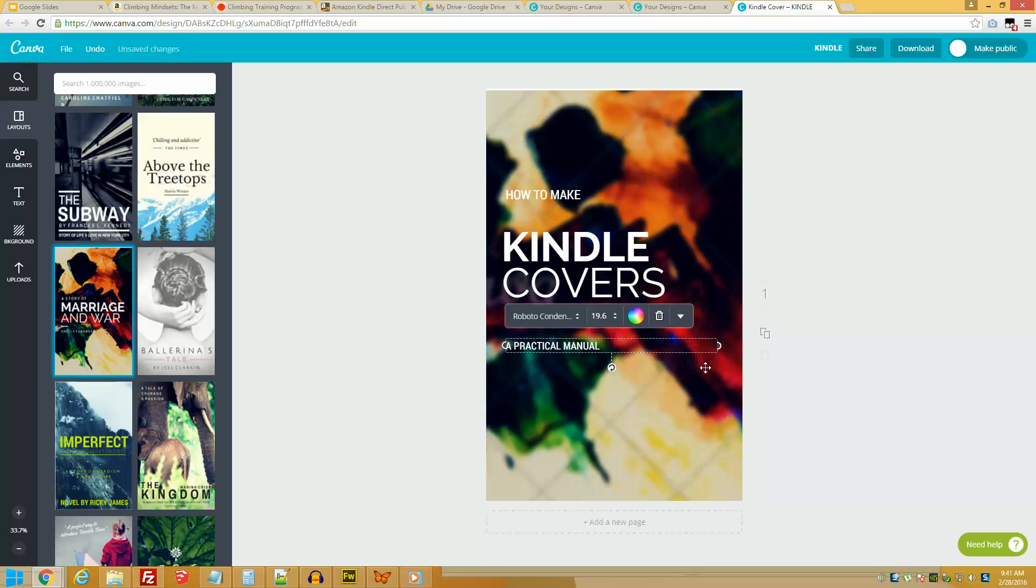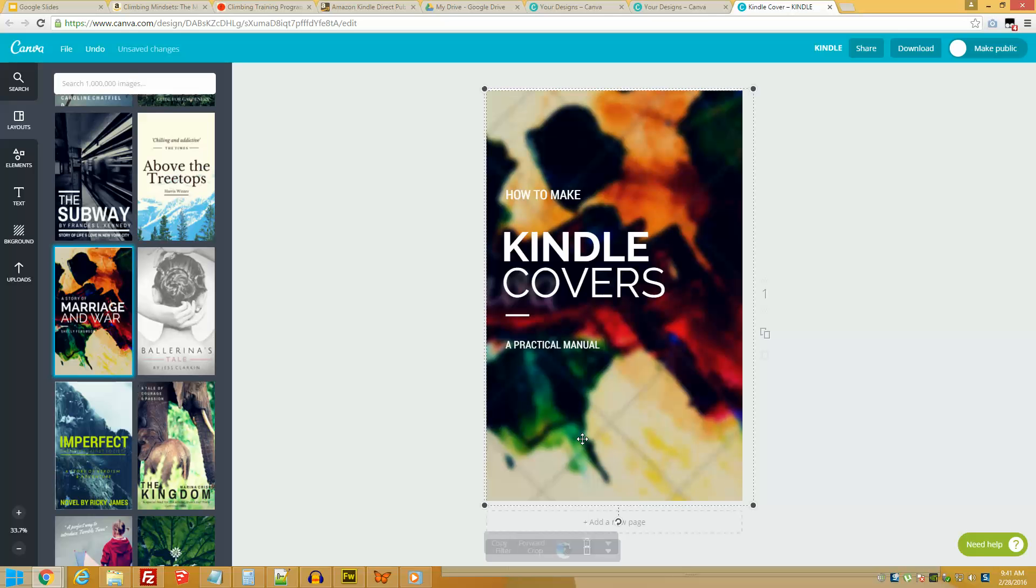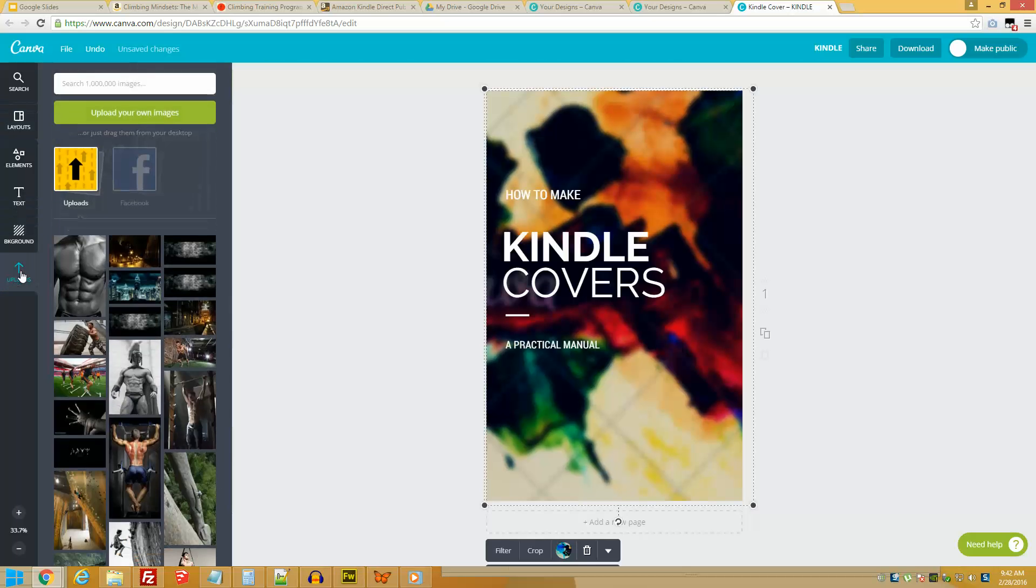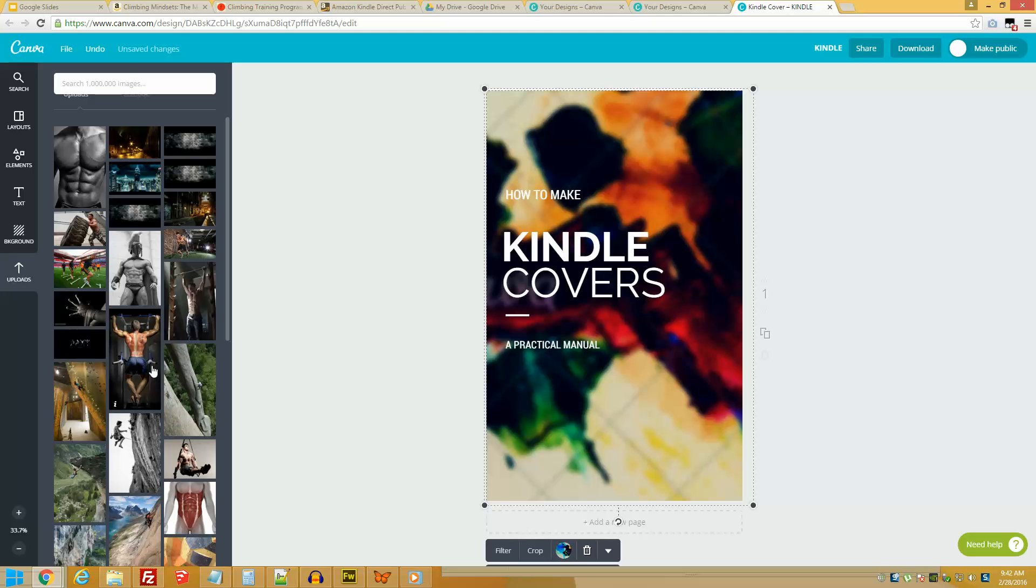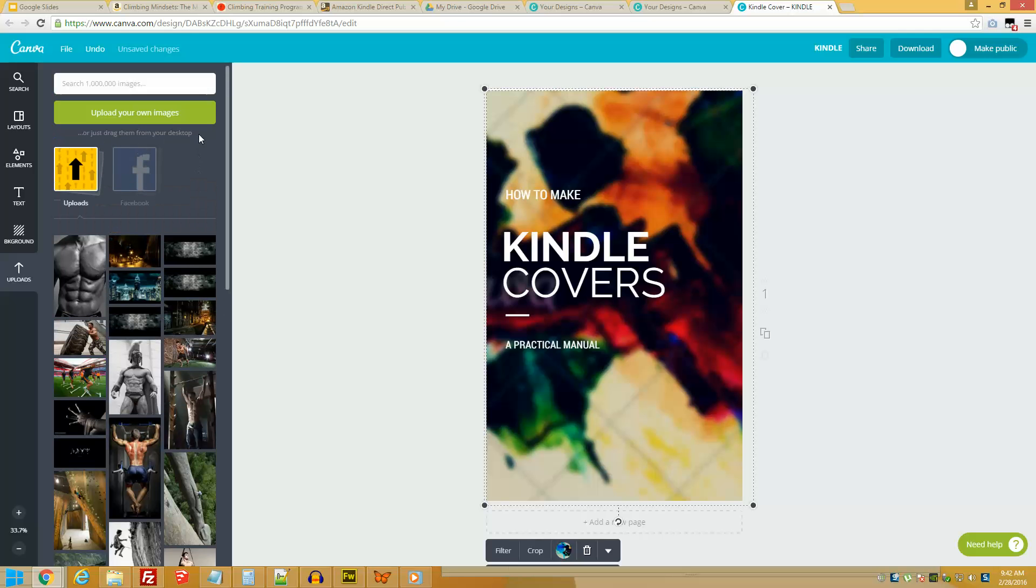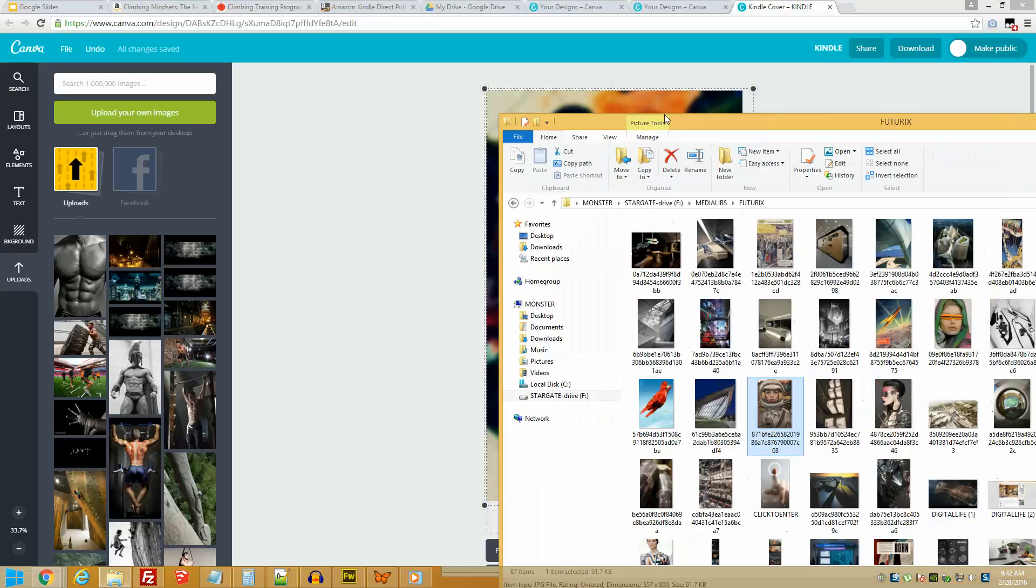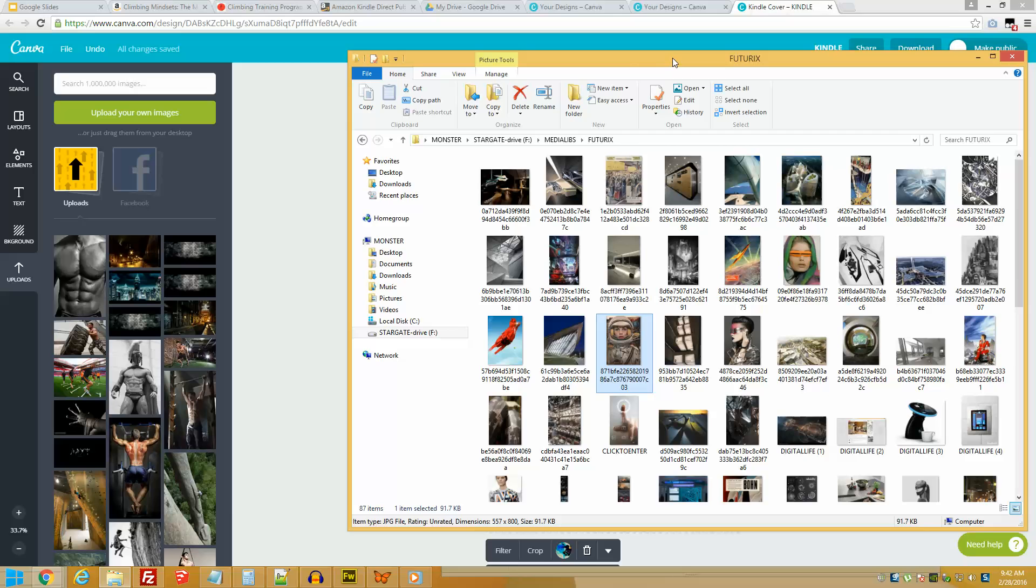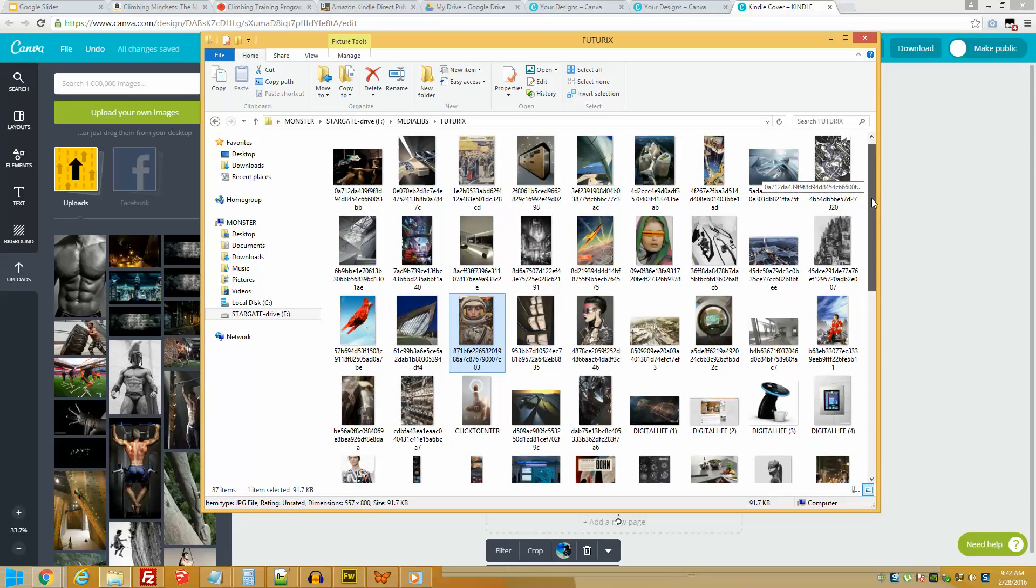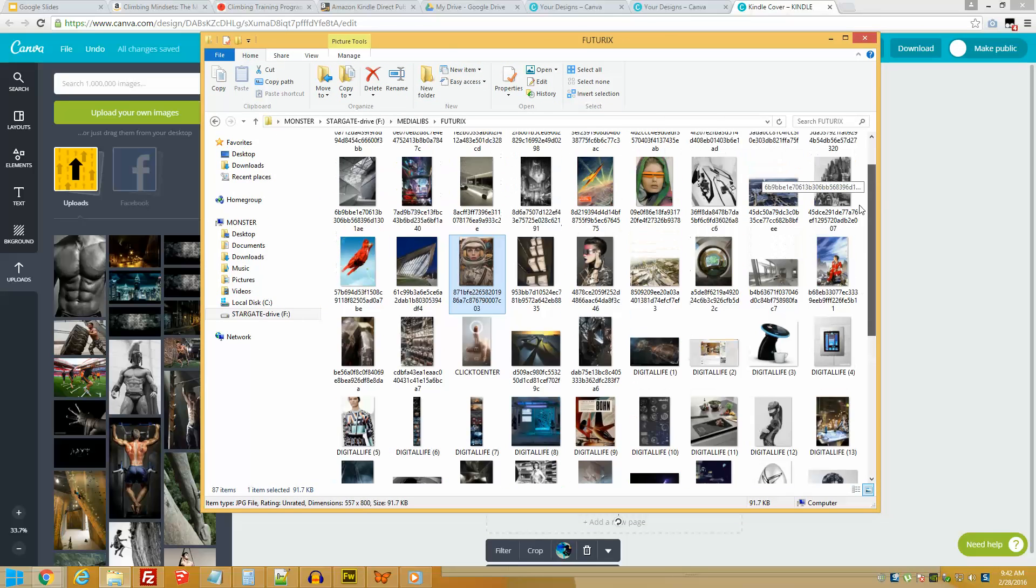So you're going to wonder, okay David, this is great I got my title, but I want to change this background image. Very simple - you double click on the background and what you do is you go to where it says Uploads. In Uploads I already have a library of images that I have uploaded myself. But let's say you want to upload your own. There you go, I have another folder full of images.